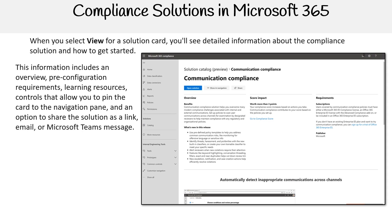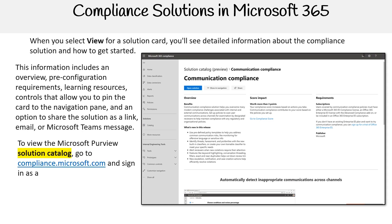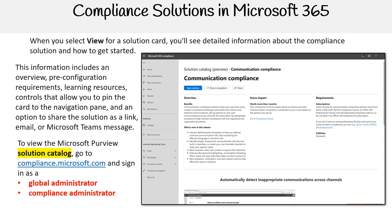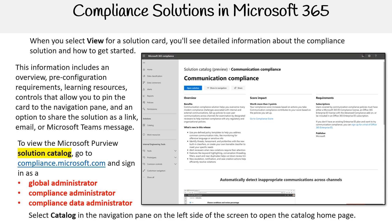You can share as an email or Microsoft Teams message. To view the Microsoft Purview solution catalog, go to compliance.microsoft.com and sign in as a global administrator, compliance administrator, or compliance data administrator. Then select 'Catalog' in the navigation pane on the left side of the screen to open the catalog homepage.